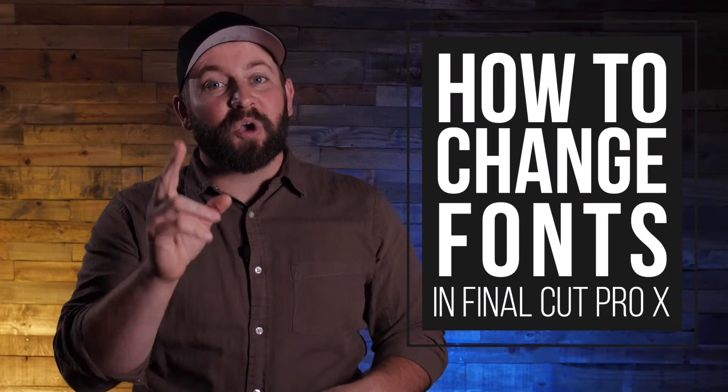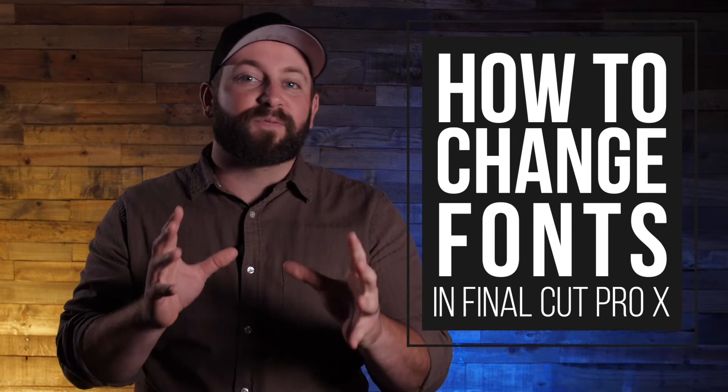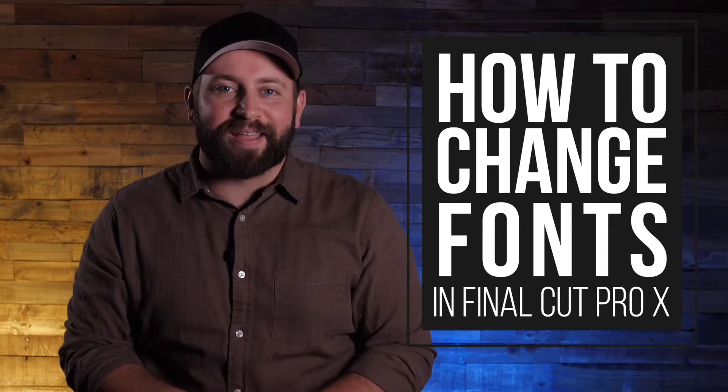Hi, this is Chris with Stupid Raisins, and in this video, I'm going to show you how you can change fonts in Final Cut Pro X.